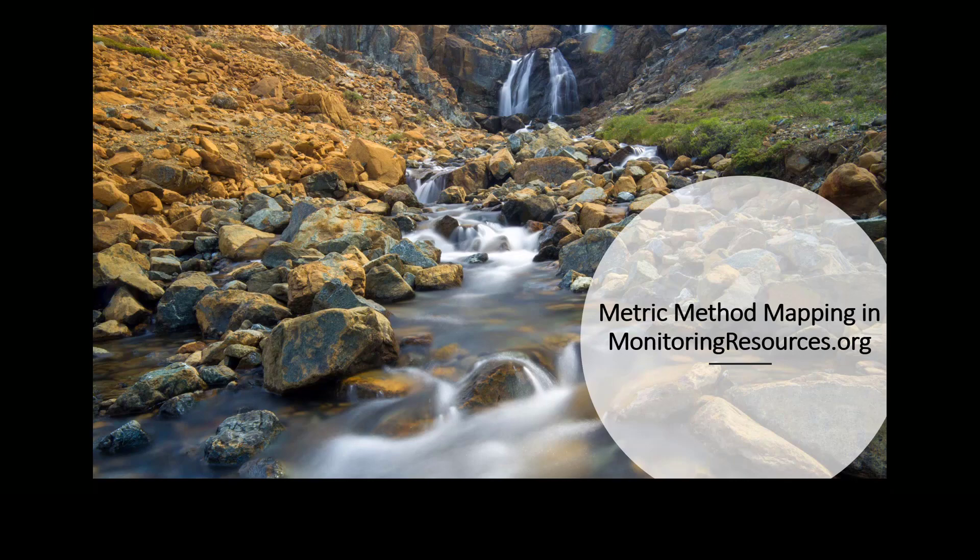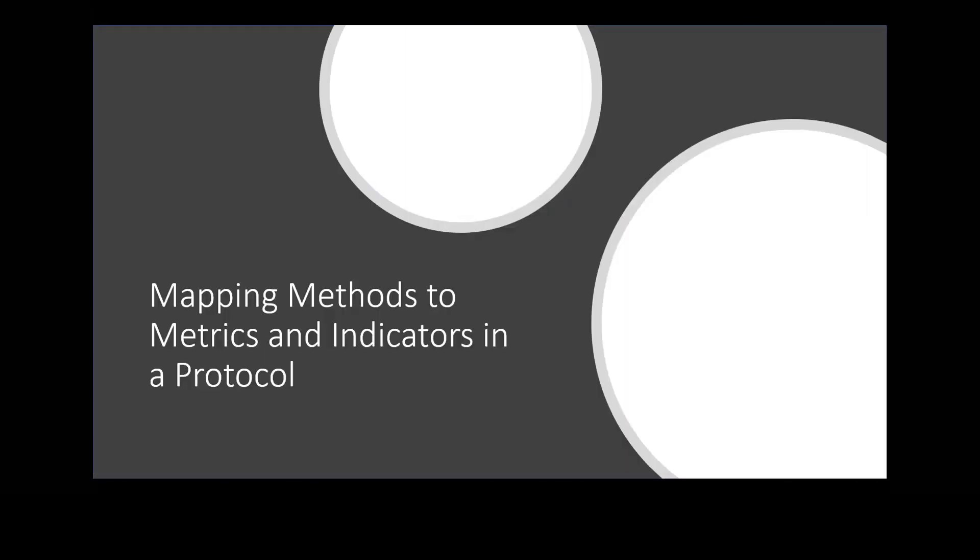Welcome to the Monitoring Resources tutorial on metric method mapping for a protocol. First, a quick refresher on the components of metric mapping.